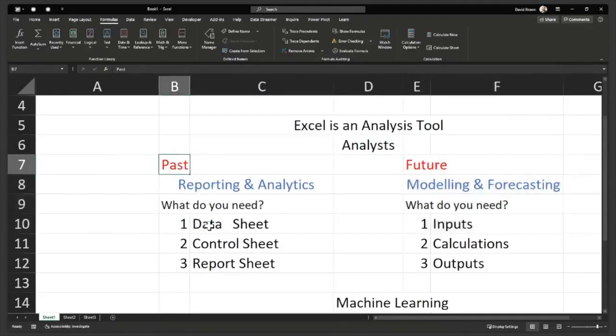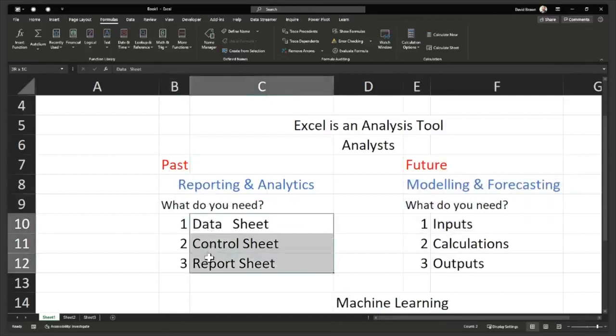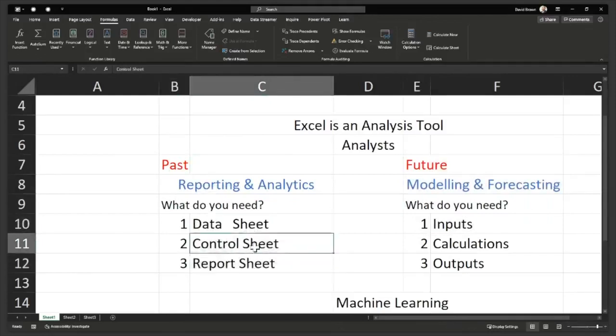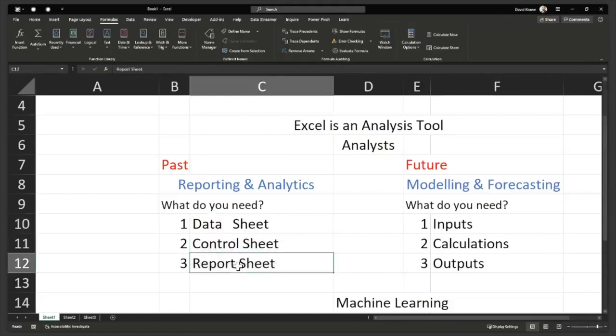Here we're saying automate your reports with PowerPivot and DAX. In reporting, I told you there are only three things you need: data sheet, control sheet, and report sheet.